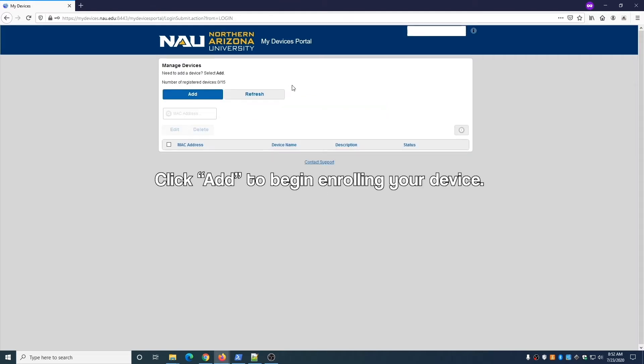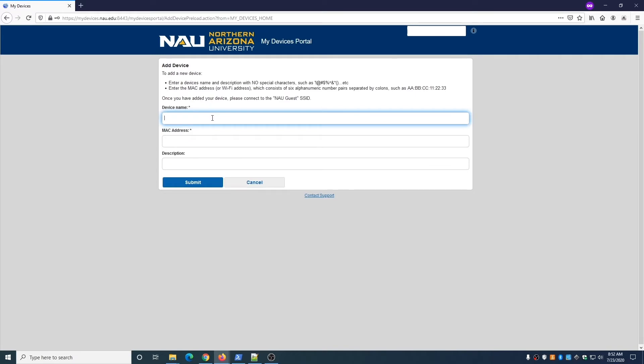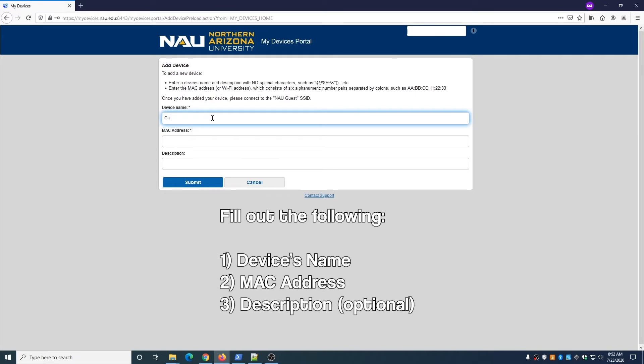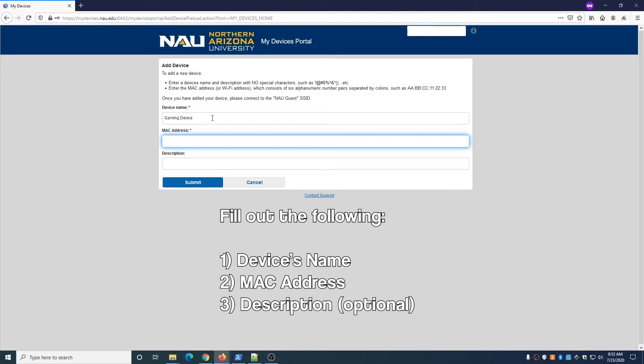Click the blue Add button to begin enrolling your device. Fill out the form and include the following: a name for the device and the MAC address. You can add a description if you'd like. For the name, avoid using special characters such as apostrophes. For the MAC address, avoid using dashes between characters.